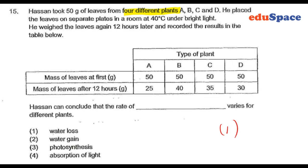The others are not correct. Water gain would cause the leaves to be heavier. For the other options, we are trying to measure the amount of oxygen, the amount of food produced, and absorption of light — trying to see the amount of food produced in order to determine the rate of absorption of light. They are all wrong except for number one.